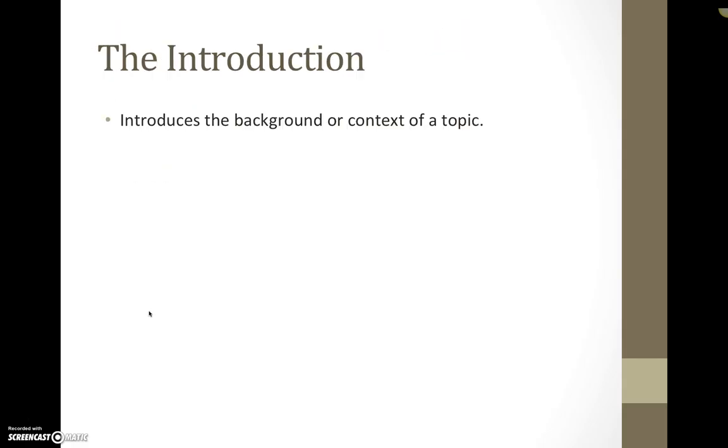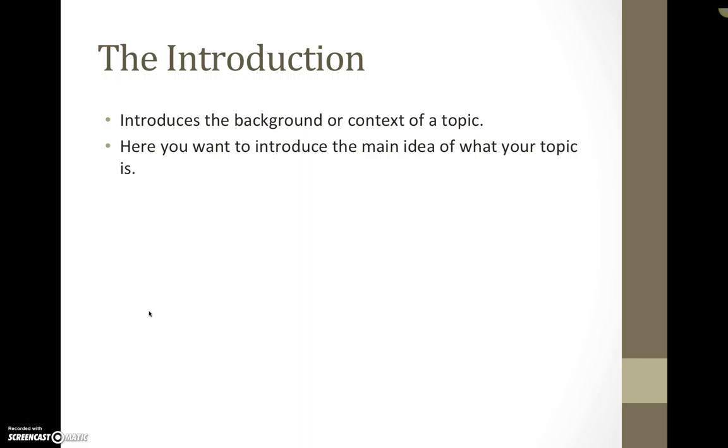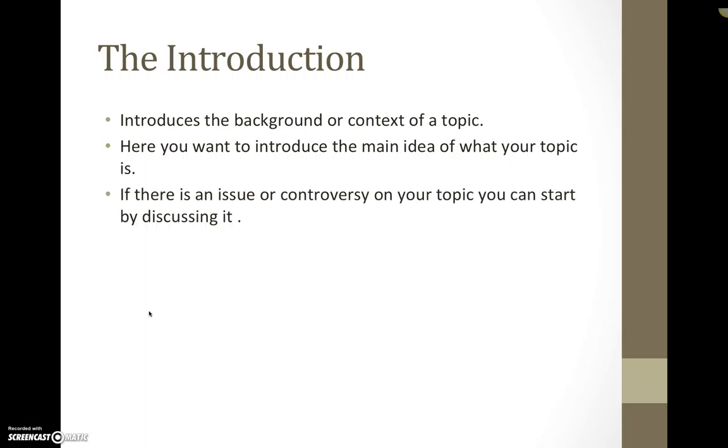Basically the introduction introduces a background or context of a topic. Here you want to go ahead and introduce the main idea of what your topic is. For example, if there's an issue or a controversy within your topic then you can start by discussing it.